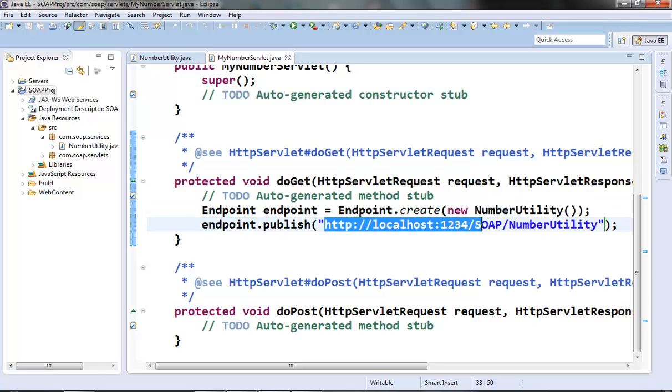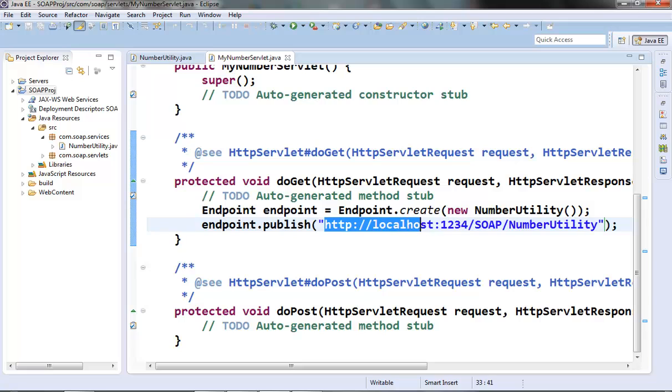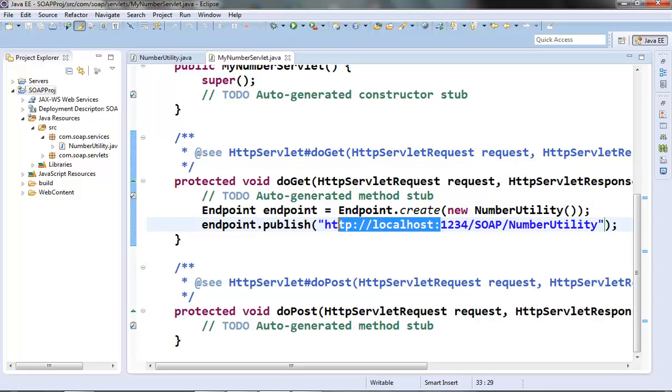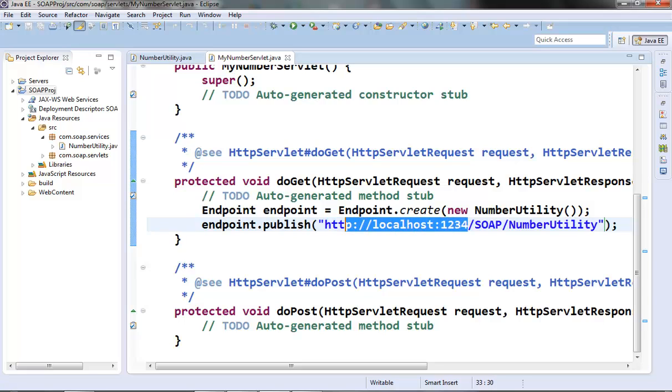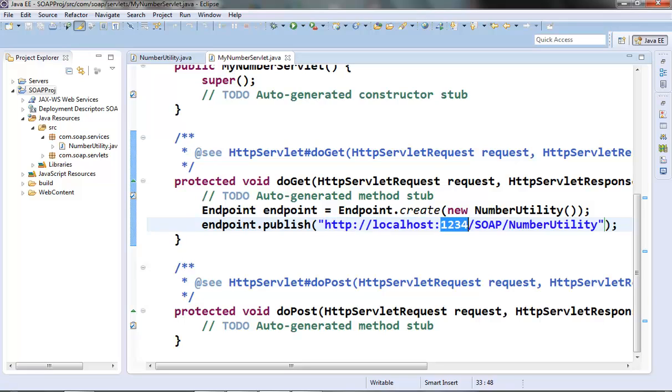And then use the Endpoint class to register this as an endpoint and then publish the same endpoint to some URL. We should be careful about this URL here. This part should be a valid path. The machine name and the port number should be valid and it should not be in use. So we should be giving a port number which is already not in use.